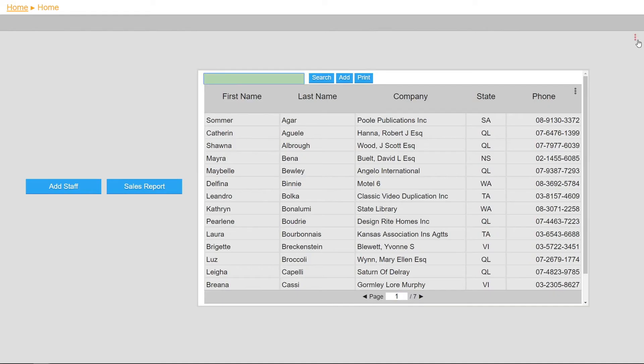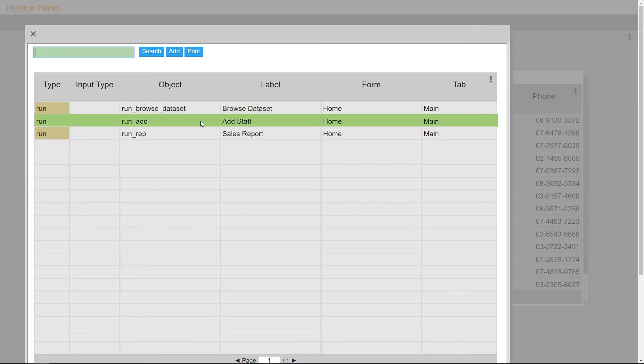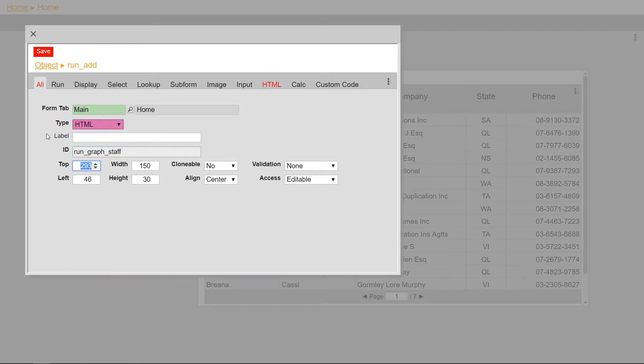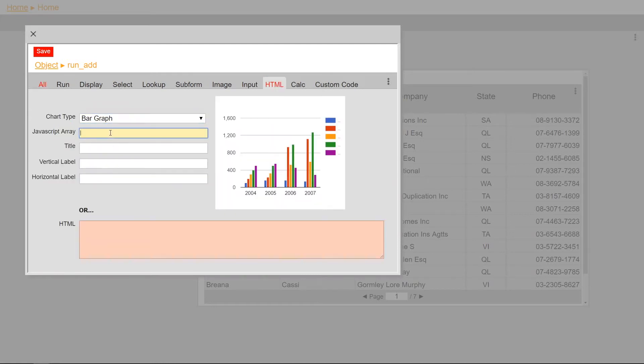Next, I'll create a HTML type and select a bar graph. I'll type in the array and put in a title for the graph.